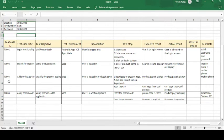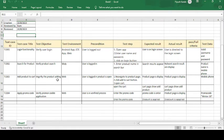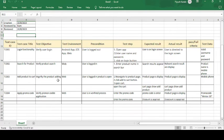The third test case is 'Add Product to Cart.' Adding a product to the cart means the customer intends to buy it. The test objective is to verify whether the product is being added to the cart or not — confirming the add-to-cart functionality works correctly.